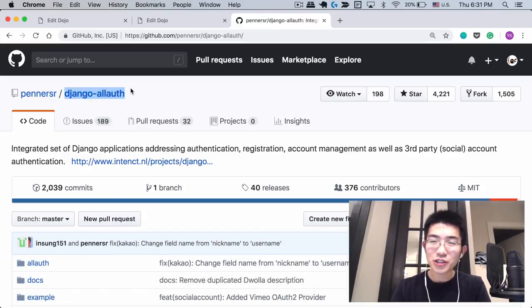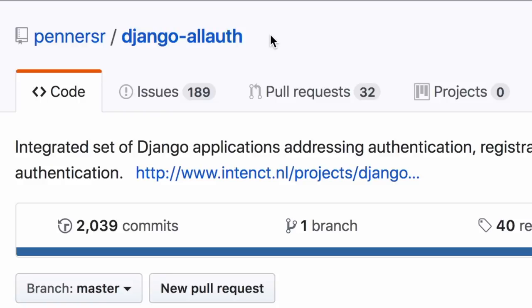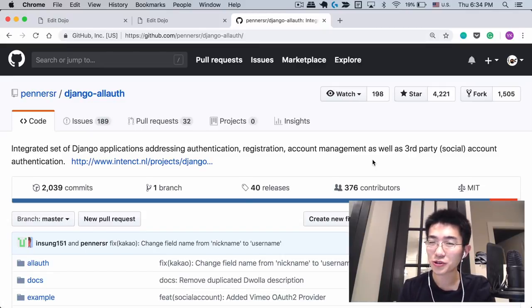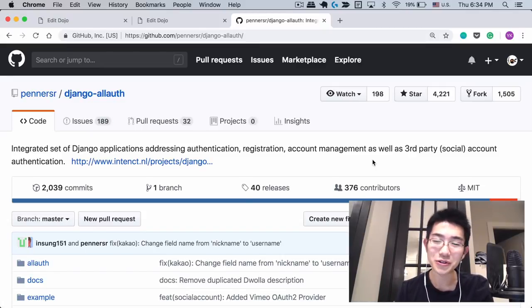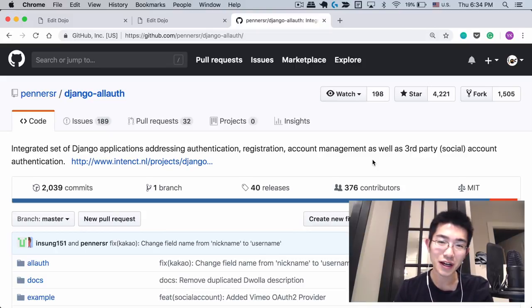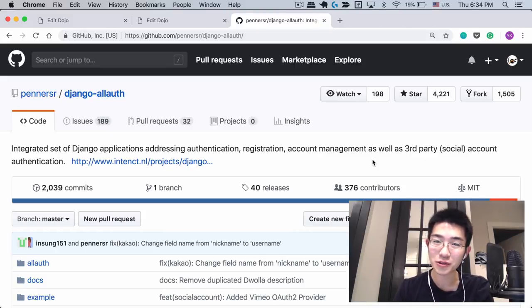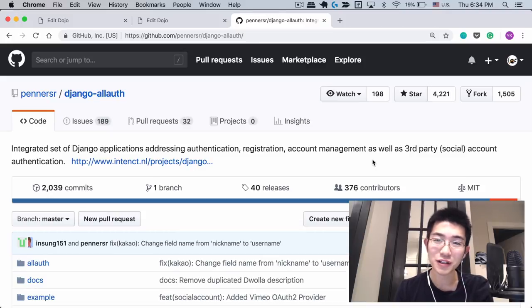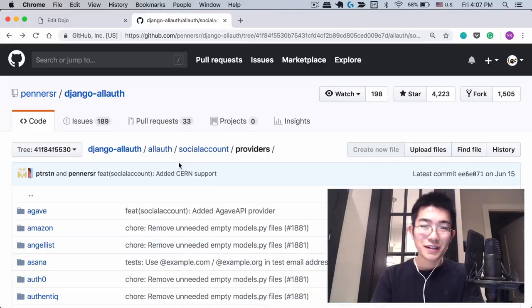This process was actually not that simple for me because I was using this pretty big open source library called Django all auth. You don't always have to read the source code of every single library you're using, but I think it's pretty common to have to be able to read other people's code. For example, if you end up working with other developers at work.